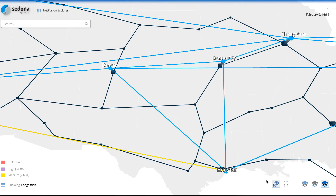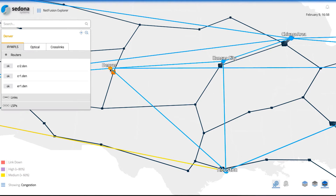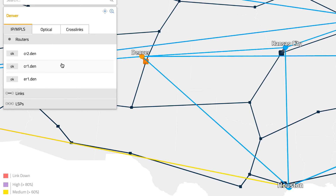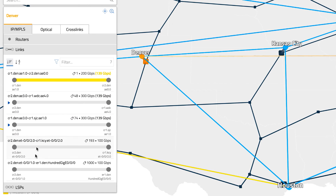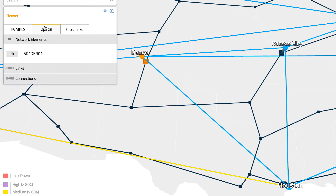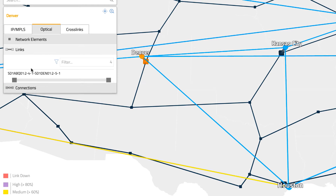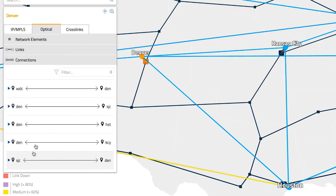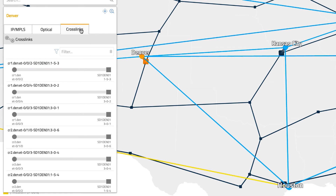Clicking on any element in the network map or the subway map brings up additional details about it. For example, selecting a site in the network map brings up the sidebar which provides the user details about the network objects contained within it, such as routers, links, and even MPLS TE tunnels in the IP layer, as well as optical switches, links, and connections in the optical layer. The third tab lets us see a complete accounting of the port-to-port connectivity between routers and optical switches that was automatically discovered by NetFusion.